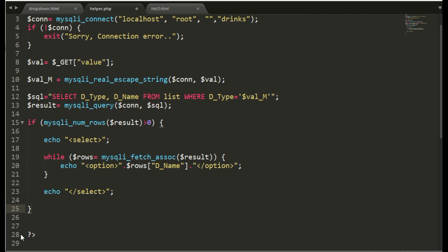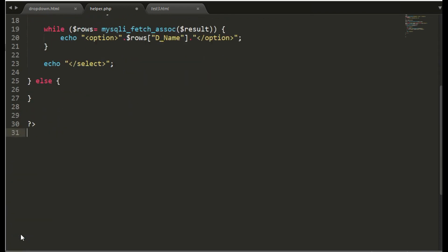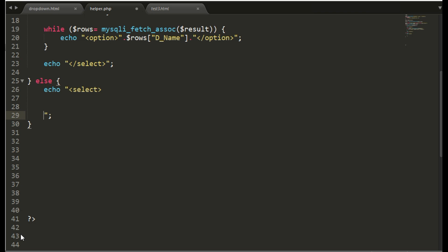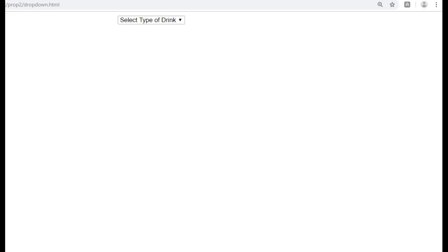So here we will write if no rows then echo select with option select drink which is from the HTML page. So if no value is selected then this will be reflected there.